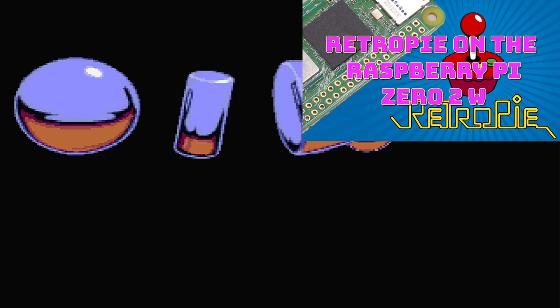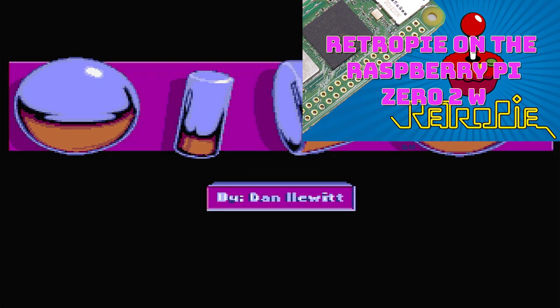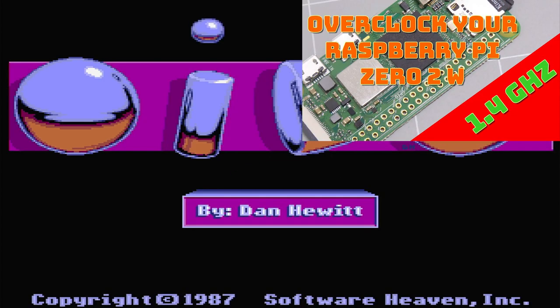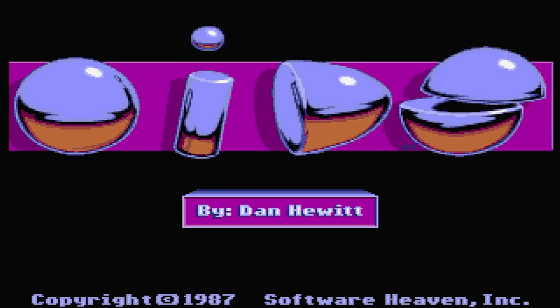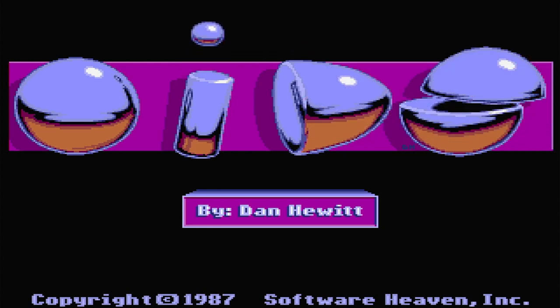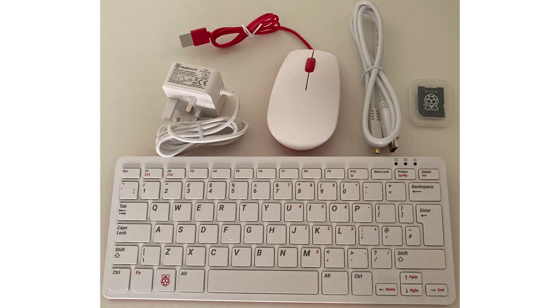Check out my installation videos to get RetroPie working and how to overclock your Pi Zero 2 for a bit more processing power. The Atari ST runs fine on my Pi Zero 2, so it will work great on the Pi 3B, 4 and 400.